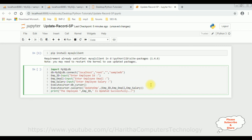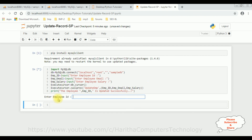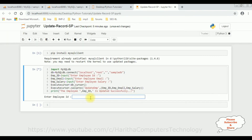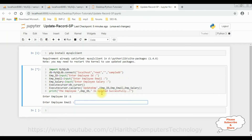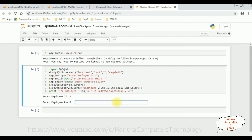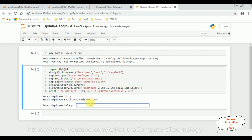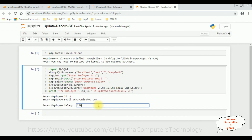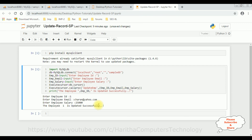We have completed the coding part. Let's run this code — click Run. Notice we got a prompt with 'Enter employee ID'. In our table we have two records, so let's use employee ID 1. The email ID right now is charan@gmail.com, so I'm making it charan@yahoo.com. The salary is currently 15000, I'm adding 25000. The employee 1 has been updated successfully.